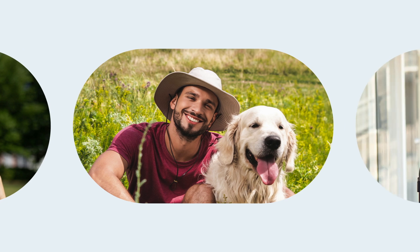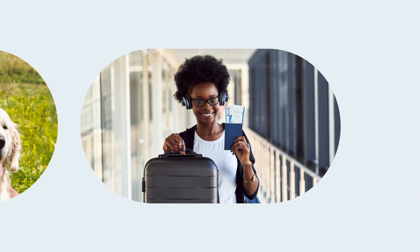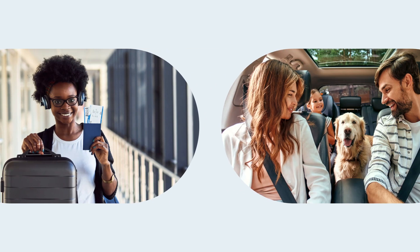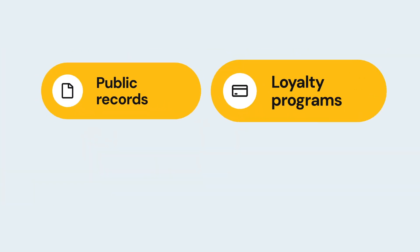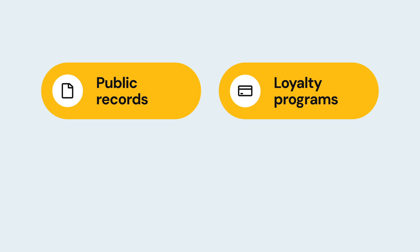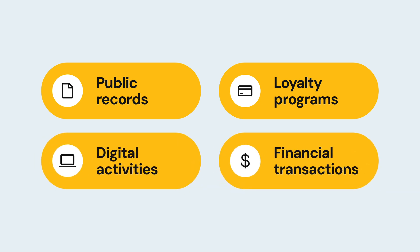Major data brokers like TransUnion, LexisNexis and others collect your information from public records, loyalty programs, digital activities and financial transactions.